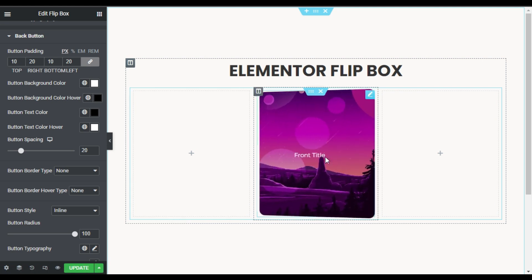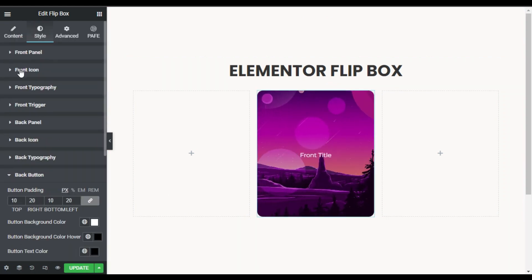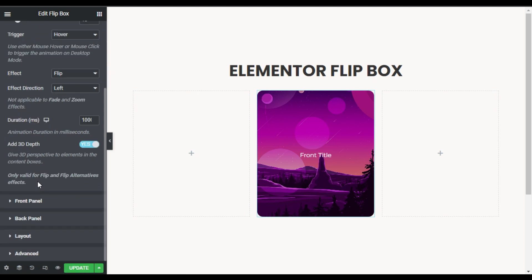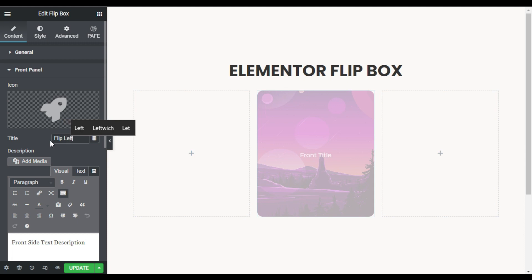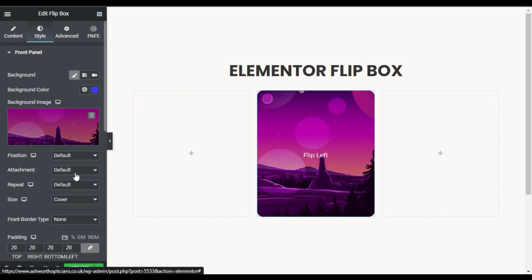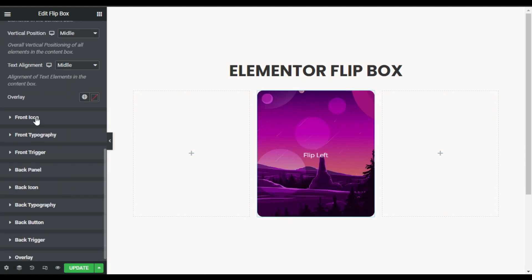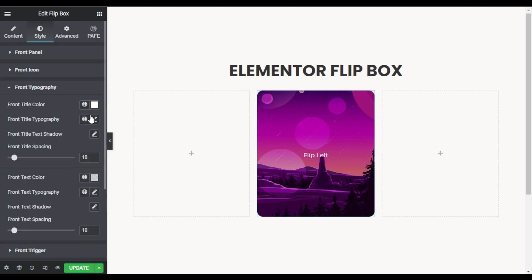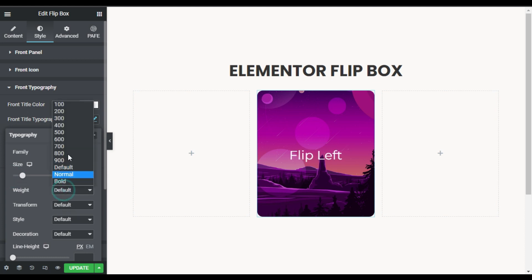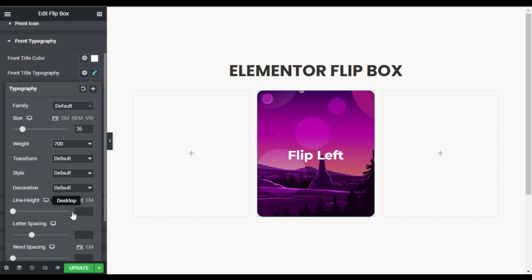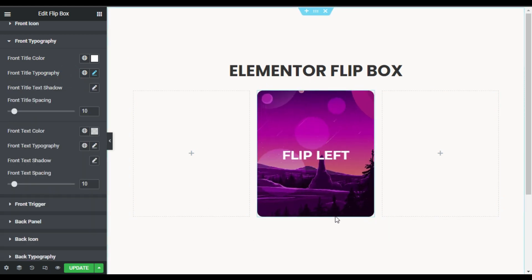I'll also set text to black by default and white on hover. Now I'll change the content — I'll go to the Content section and for the front panel I'll change the title to 'Flip Left'. Then I'll go to Style, and under front typography I'll increase the size to 35, weight to 700, and transform it to uppercase.